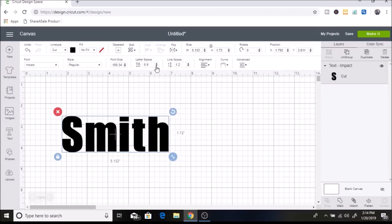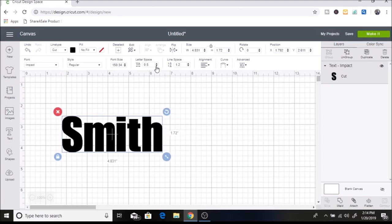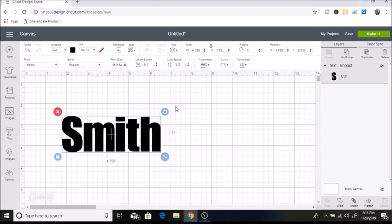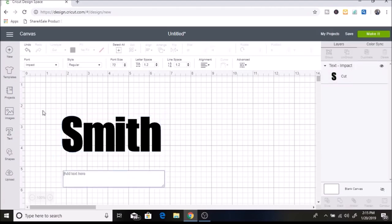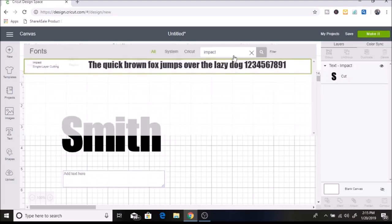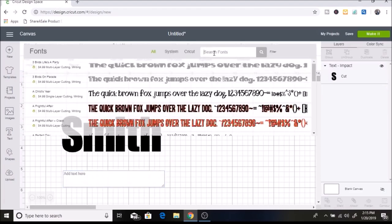You want the letters so they're almost touching. That looks good. So now I'm going to click on text again and go up to my font and change it to I Love Glitter.